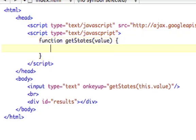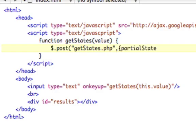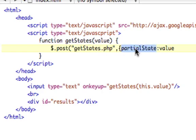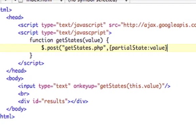Now we need to do the jQuery, which is $.post. First parameter is going to be getStates.php. And then we're going to add the parameter, which will be comma, and then the parameter will be, we're going to just call it partialState, because it's only going to be a part of a state that we're going to type in, colon, the value. So this is the value, this is the variable that PHP is going to look for. We're saying PHP's variable partialState is equal to this JavaScript variable value. We're going to close our curly brace.